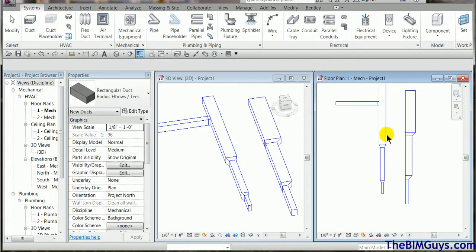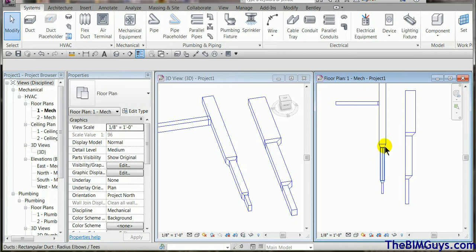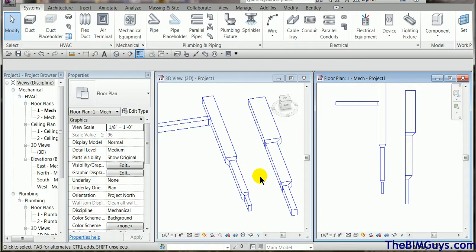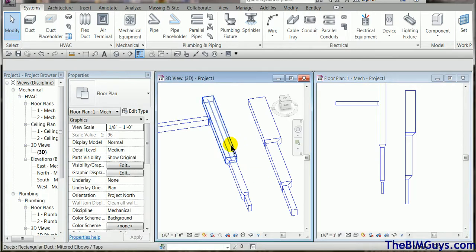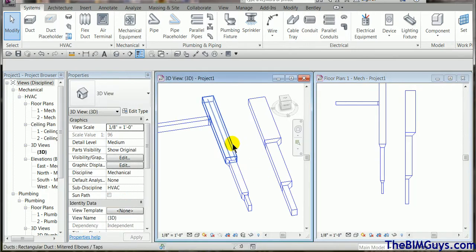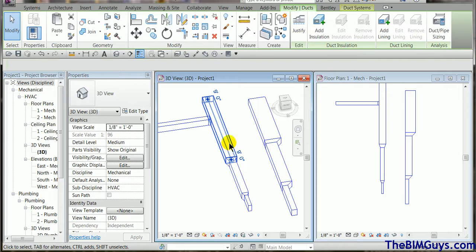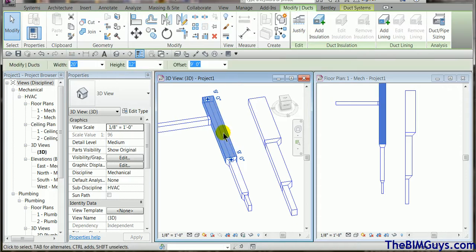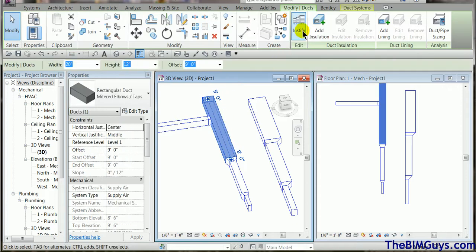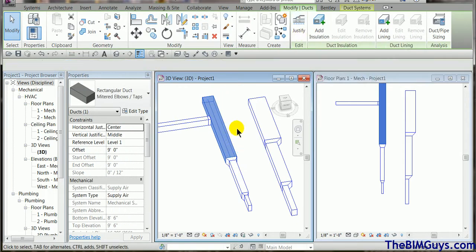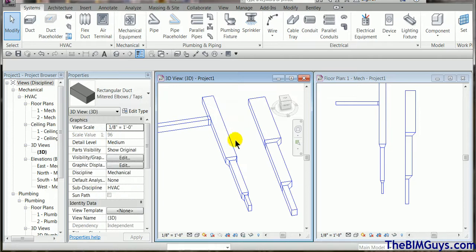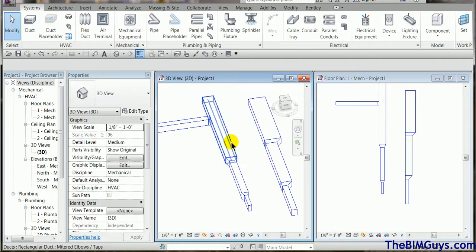Now once it's in, if you want to align the edges, you can't really use the align command. But we're going to use a tool called justify. Now if you select a single piece of duct, I'm going to 3D view now. If you select a single piece of duct you'll see the justify button comes up. Just ignore it. I know that sounds crazy.